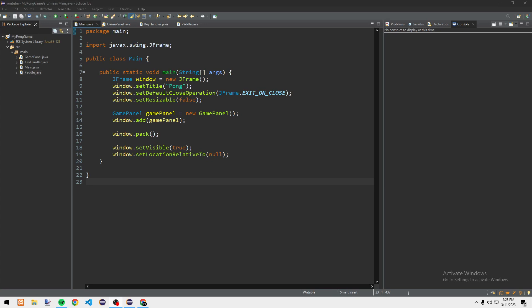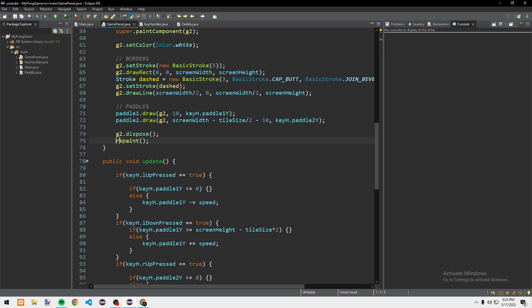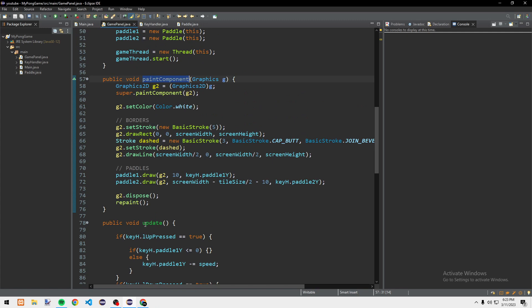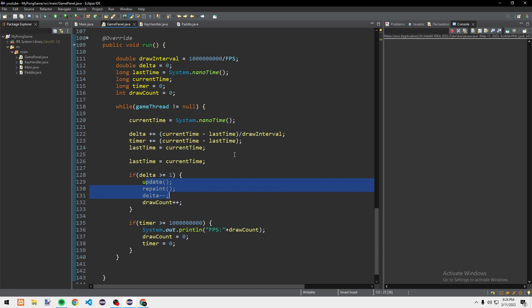Hi guys, this is GoldCampus. Last time we started working on the game loop and key input, and today we are going to be working on fixing some bugs and implementing the ball class. So there's this little bug here — instead of doing the repaint in the paintComponent, you can delete this and put it inside the run method.